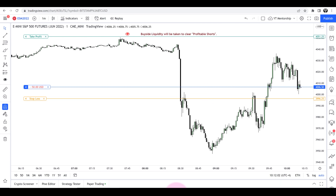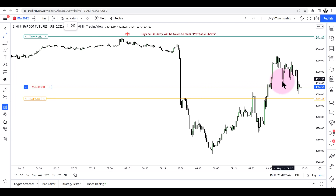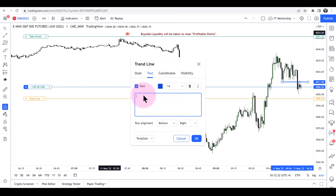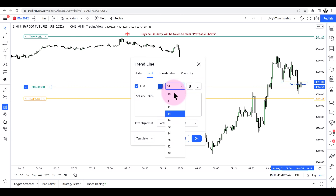I'll show you the framework for the logic of why I'm entering, where I'm entering at. I want you to take a look at the chart first and see if you understand what I'm capitalizing on. This here is the sell side liquidity. The market has dropped below those relative equal lows — I bought those sell stops. So sell side is taken.